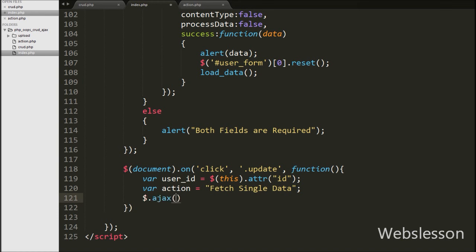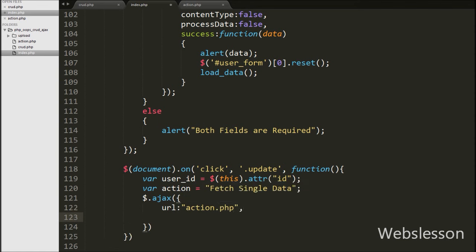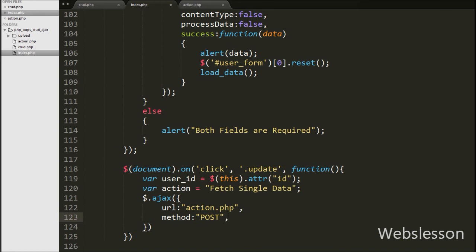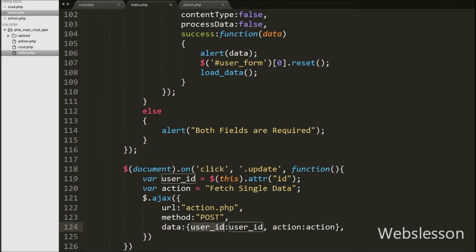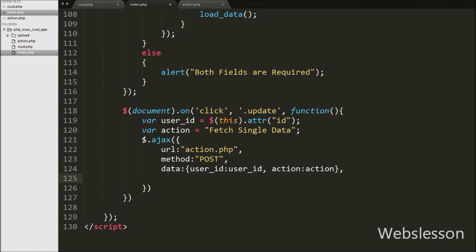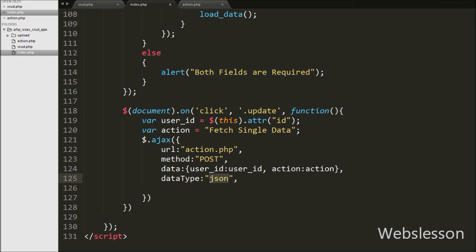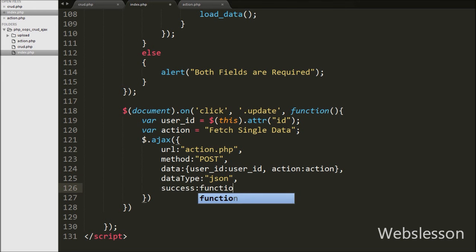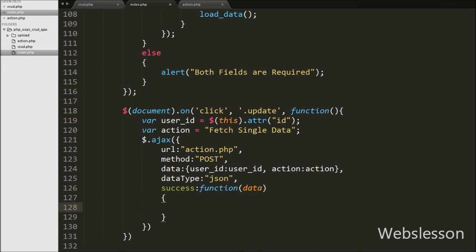We define the AJAX method and use the user id value in PHP code to fetch particular user data. Under the AJAX method we first set the URL option to action.php — we send the request to this page. Then we define the method option as POST for sending form data to the server. After this we define the data option, under which we specify user_id and action data to send to the server. Then we define the dataType option as JSON, so we will receive data in JSON format. Lastly in the AJAX method we define a success callback function, which will be called if the request is sent successfully and will receive data from the server via its data argument.